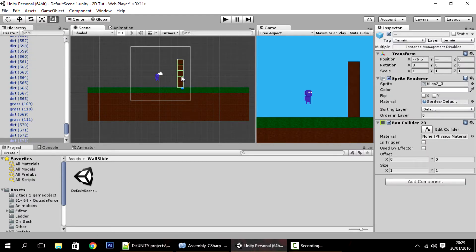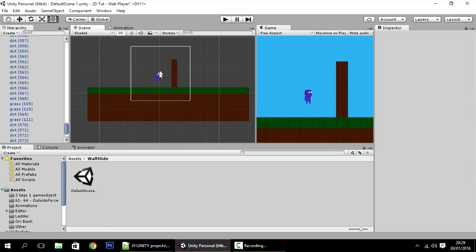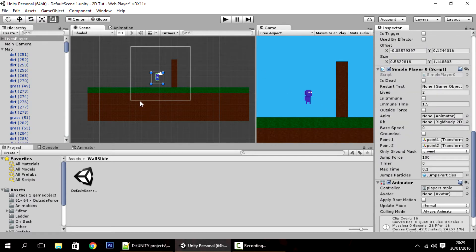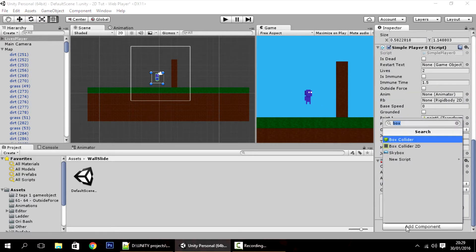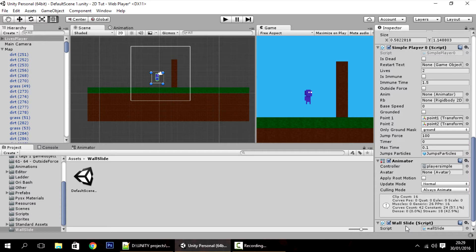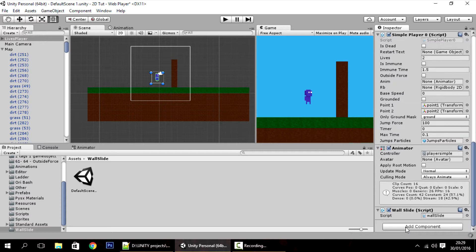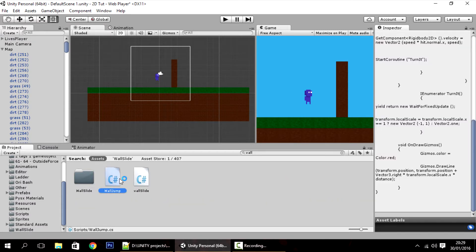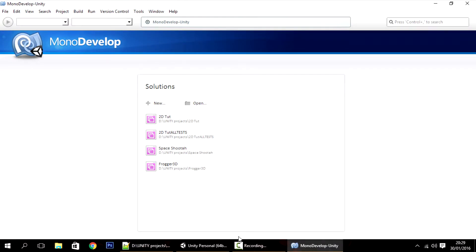I'm going to copy this and put it here, and I will add a new component to the player. Click on the player, go to Add Component, Wall Slide. I'll also be using the Wall Jump script because it is very similar, so I'll open the Wall Jump script and the Wall Slide script as well.